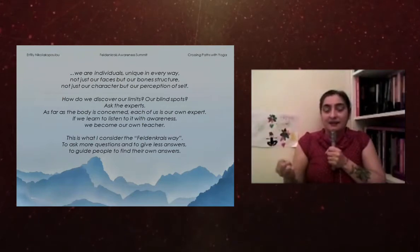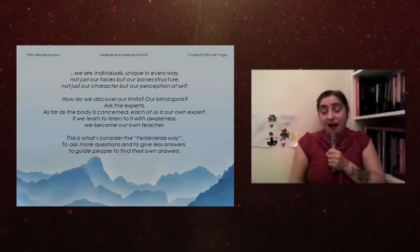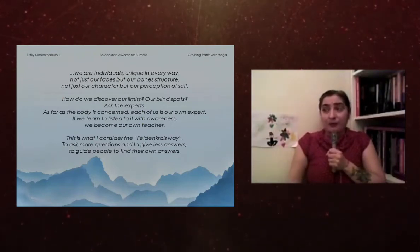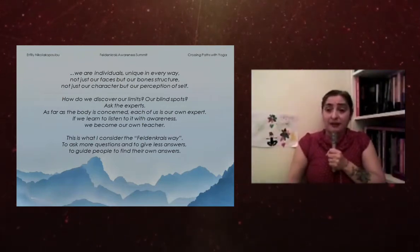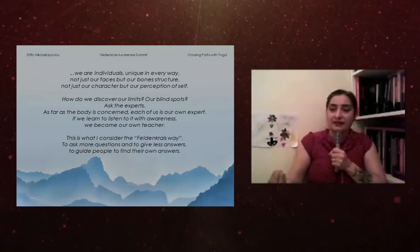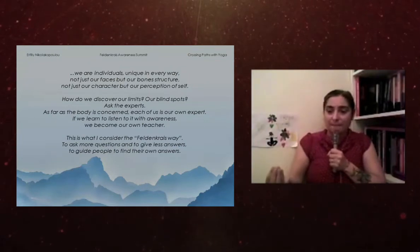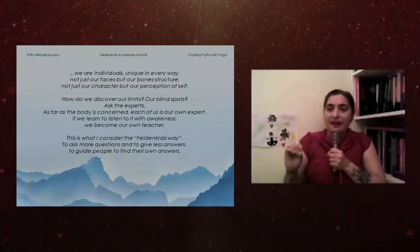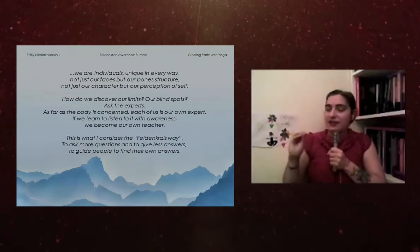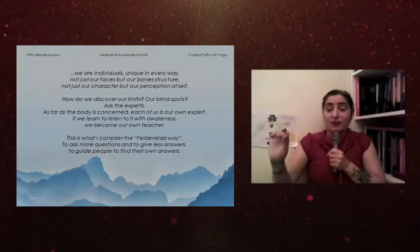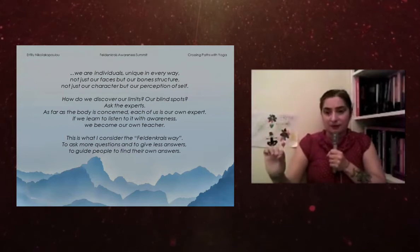And I have found with Feldenkrais and incorporating it into yoga that I had a much easier way to get to the blind spot.